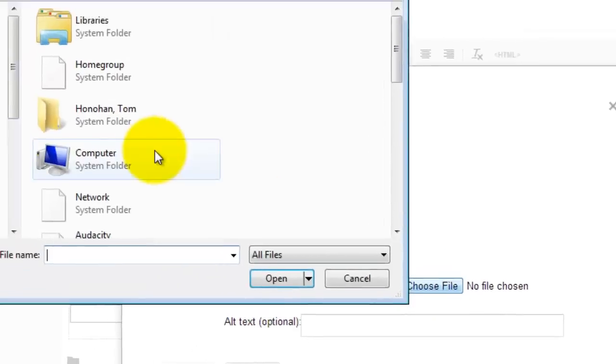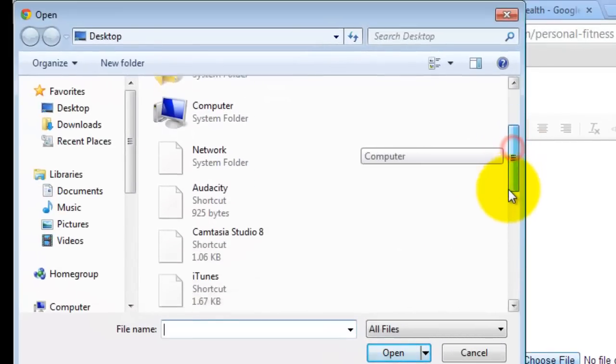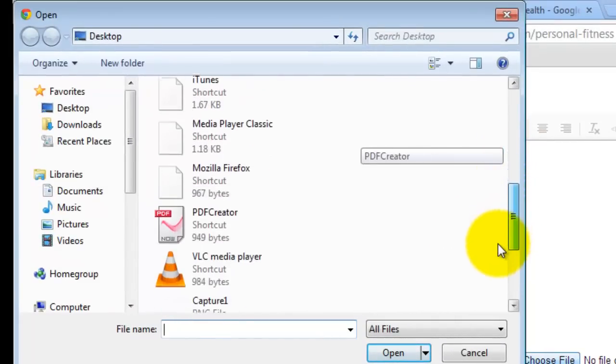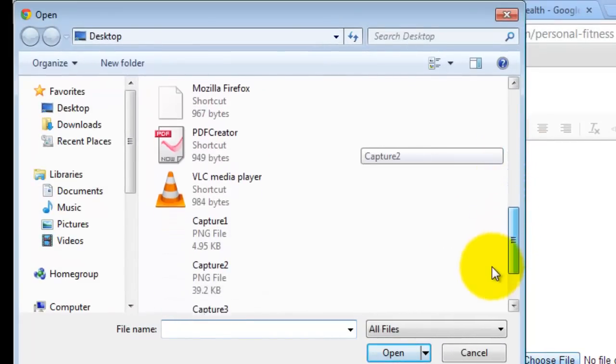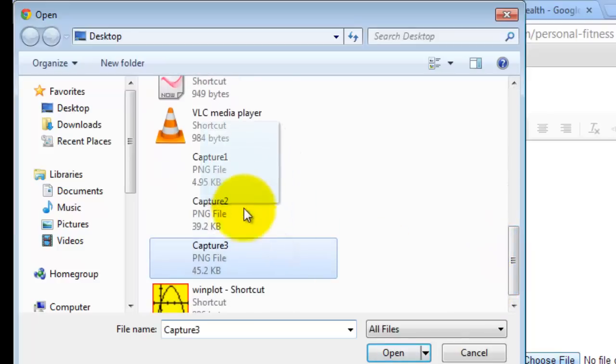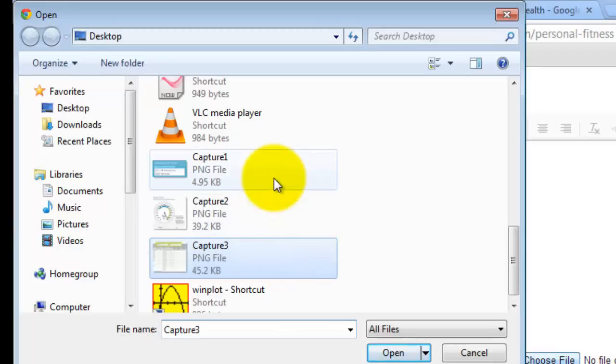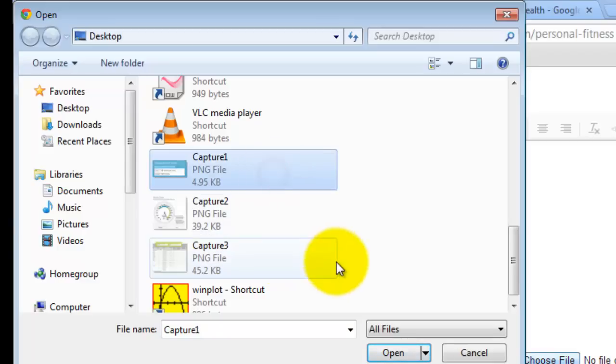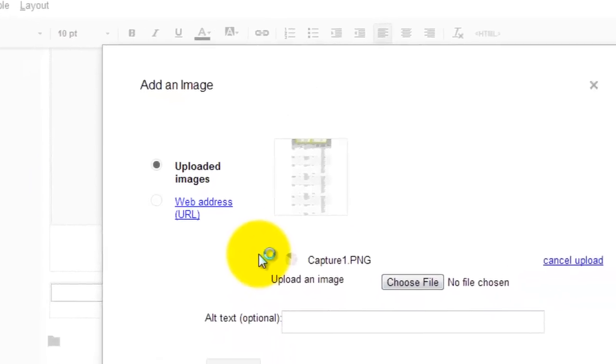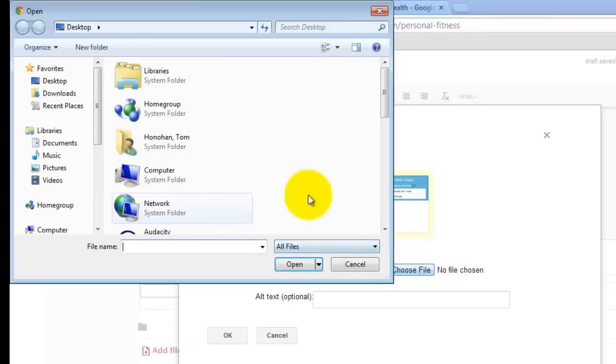I am going to choose my files and I am going to select all three captures. I am going to upload it from here. Now remember it is still on my desktop so I can upload all three. I am going to click on capture 1 and that is going to upload.